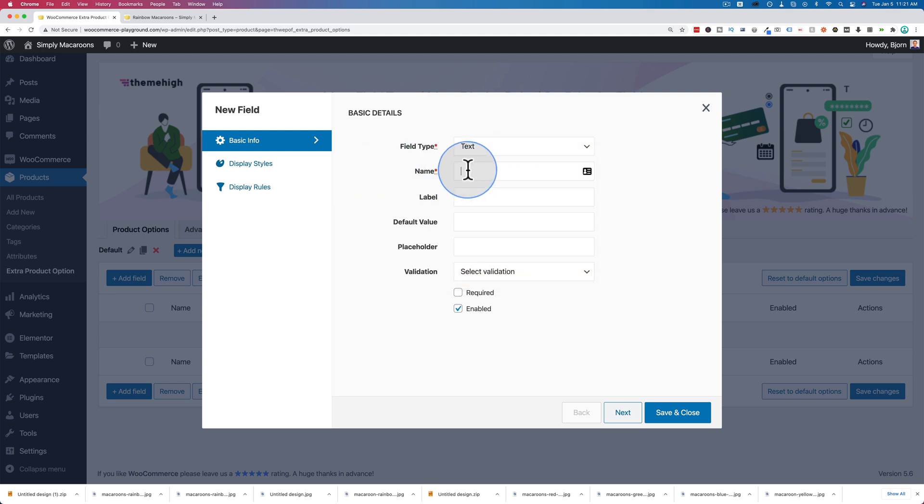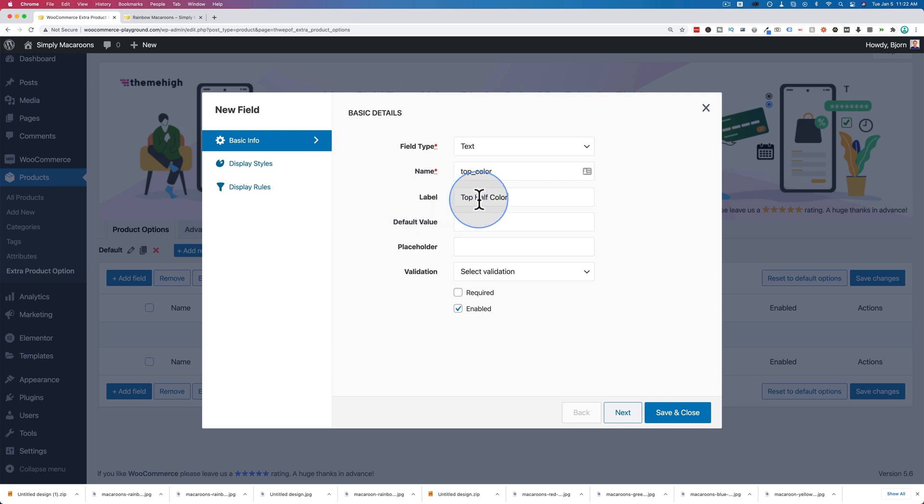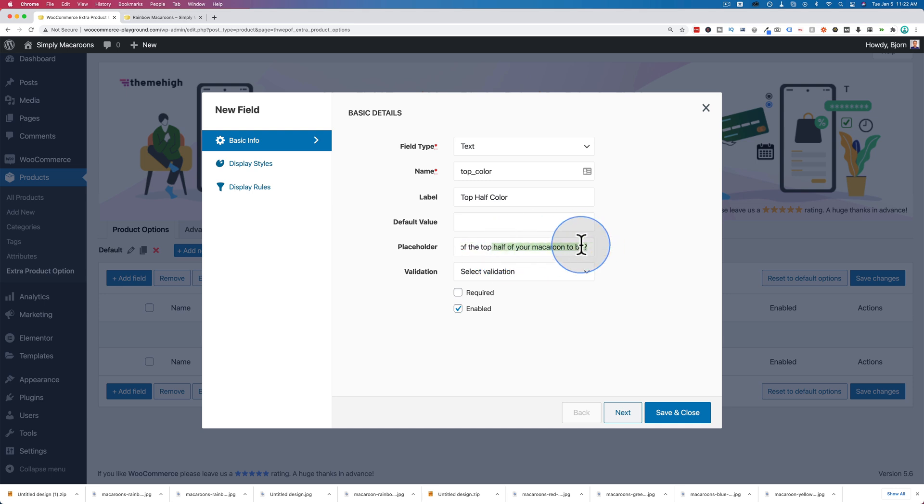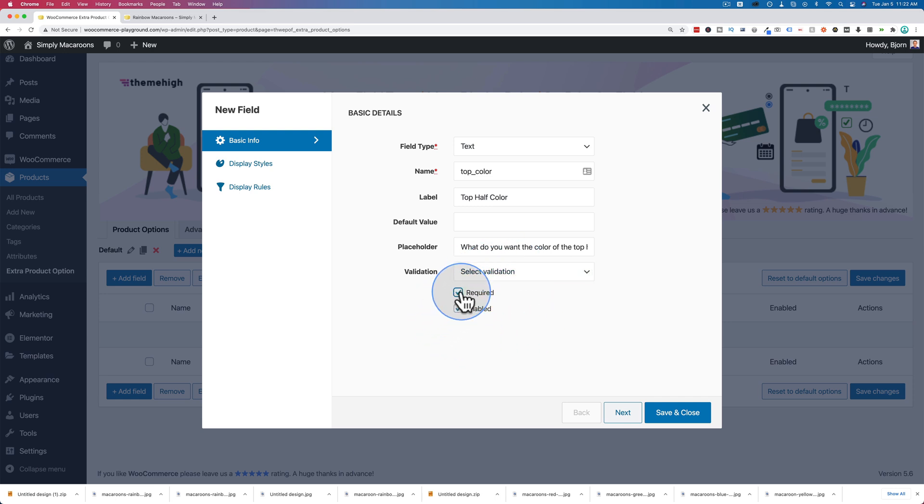For the name, I'm just going to enter top_color. This is for the plugin's reference - not visible by anybody on the site. For label, this one is visible and will show up on the website. I'm going to call this top half color. Default value leave blank. For the placeholder, I'm going to say what do you want the color of the top half of your macaroon to be? For validation, I'm not going to choose either of these because it's not an email or a number field. And I'm going to make this required and make it enabled.